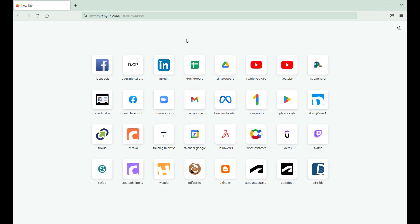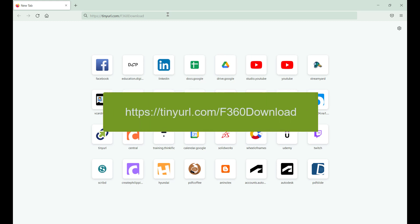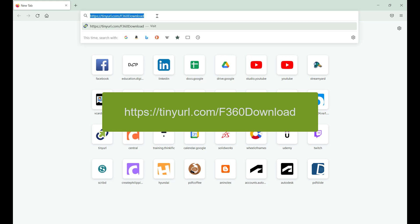After creating an account in Autodesk in your web browser, once more we want you to type in or head over to tinyurl.com/f360download.